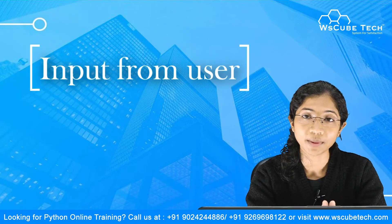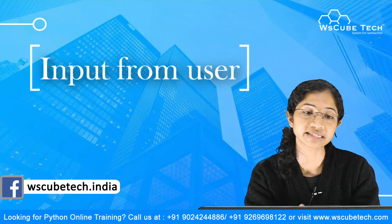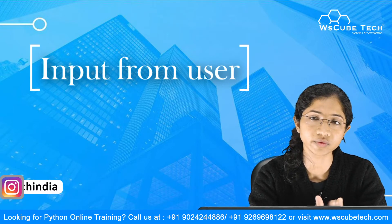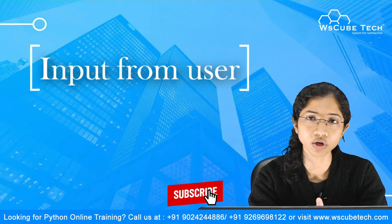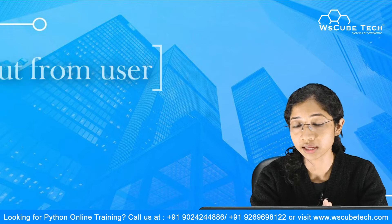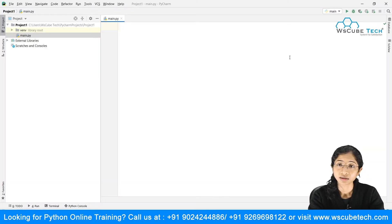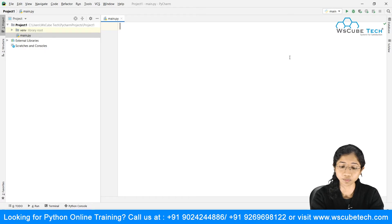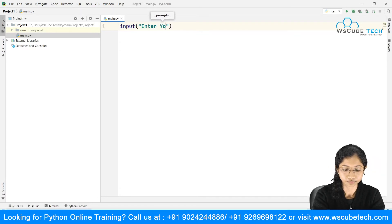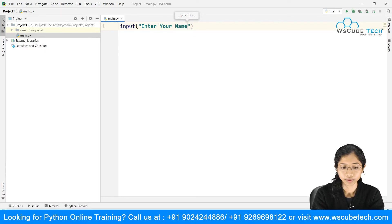Welcome back. In this video we're going to talk about how you can take input from the console. Up till now we were printing text, numbers, floating point numbers, strings, and characters. Now what if you want to ask the user to give some information and use it in your Python code? For that purpose we are going to make use of the input function, which gets input from the console. For example, I want to ask the user to enter their name.